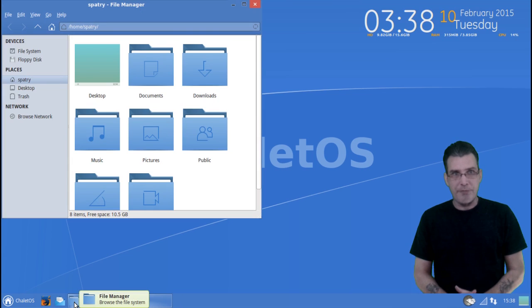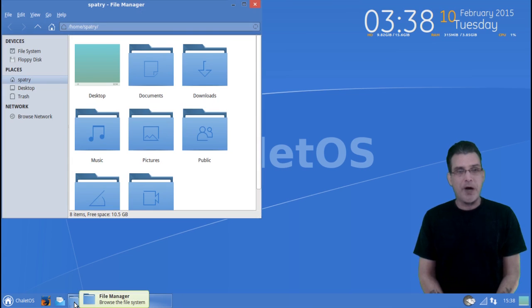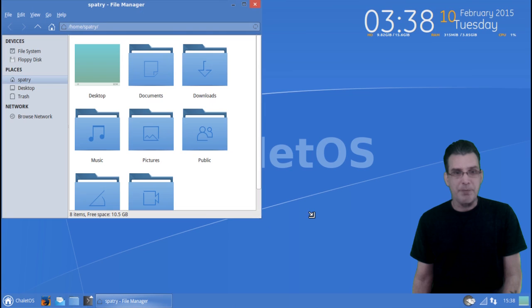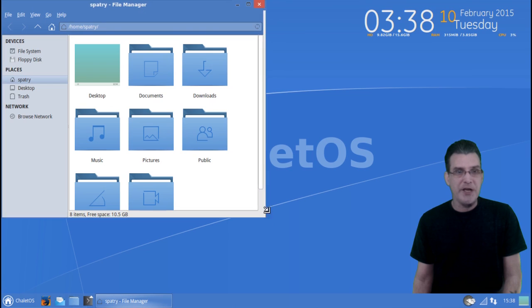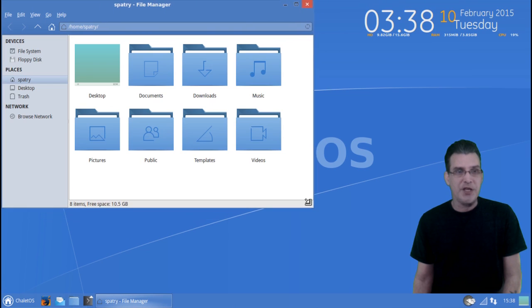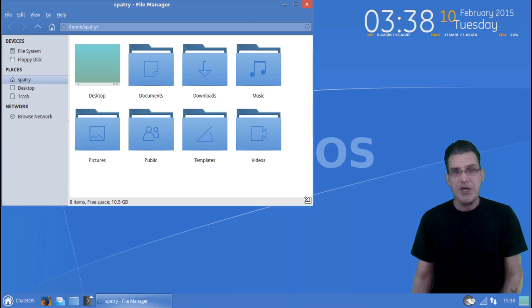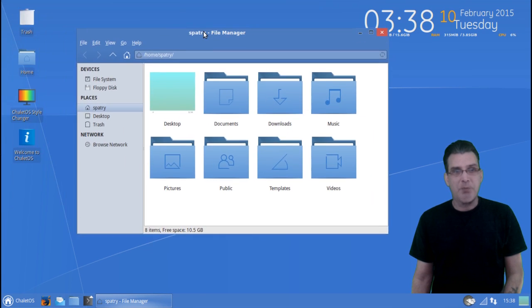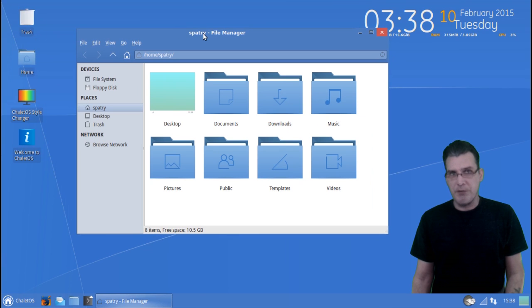Next, we'll look at our file manager, and this is using Thunar. I really like the attention to detail that went into this. All the icons are big, very easy to read, but you can change this in the preferences if you want to make the icons a little bit smaller. But I really like how professional this looks and feels.